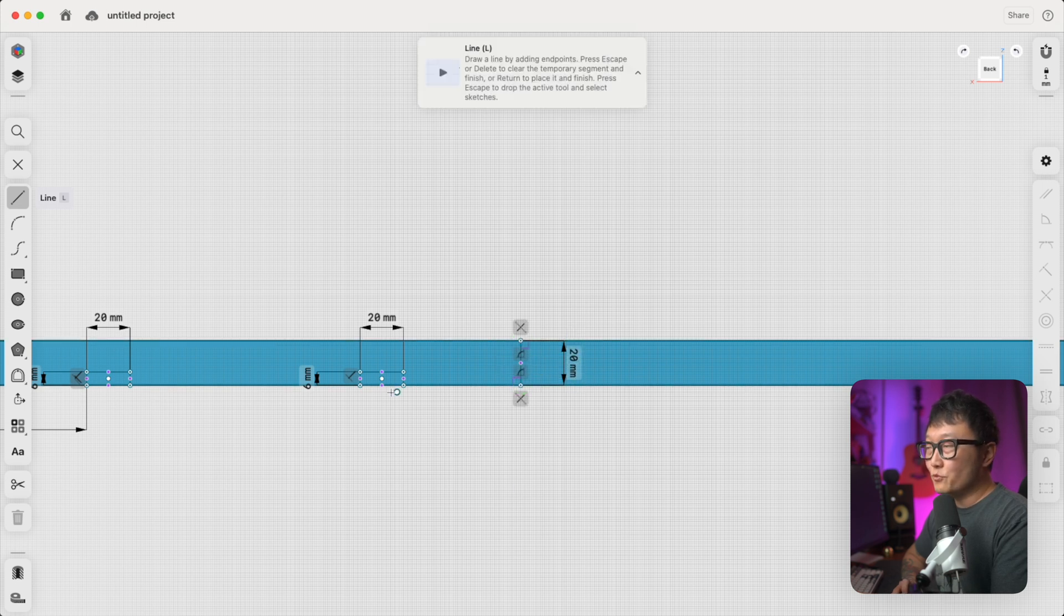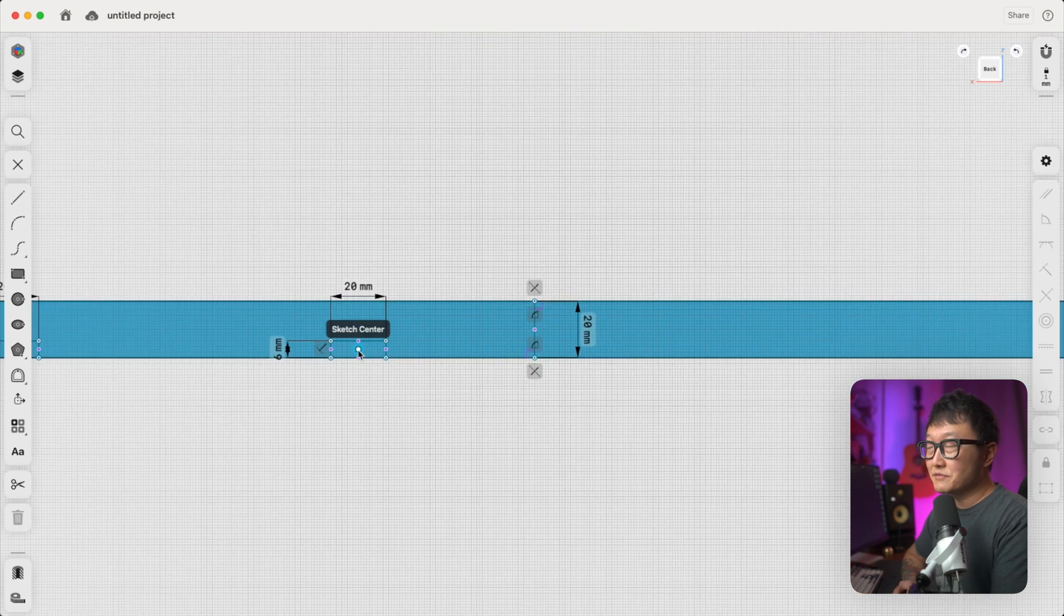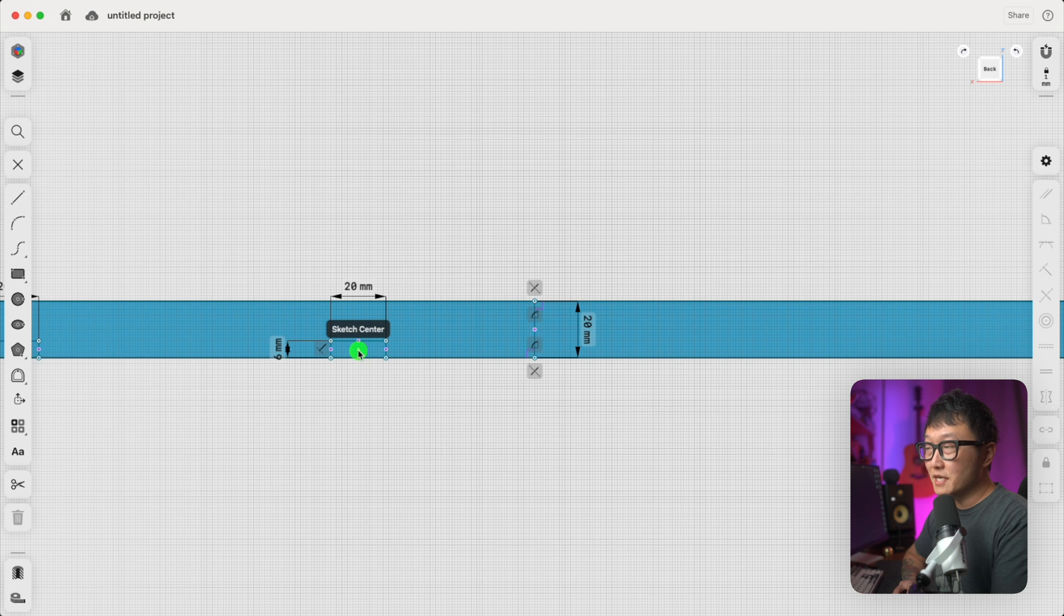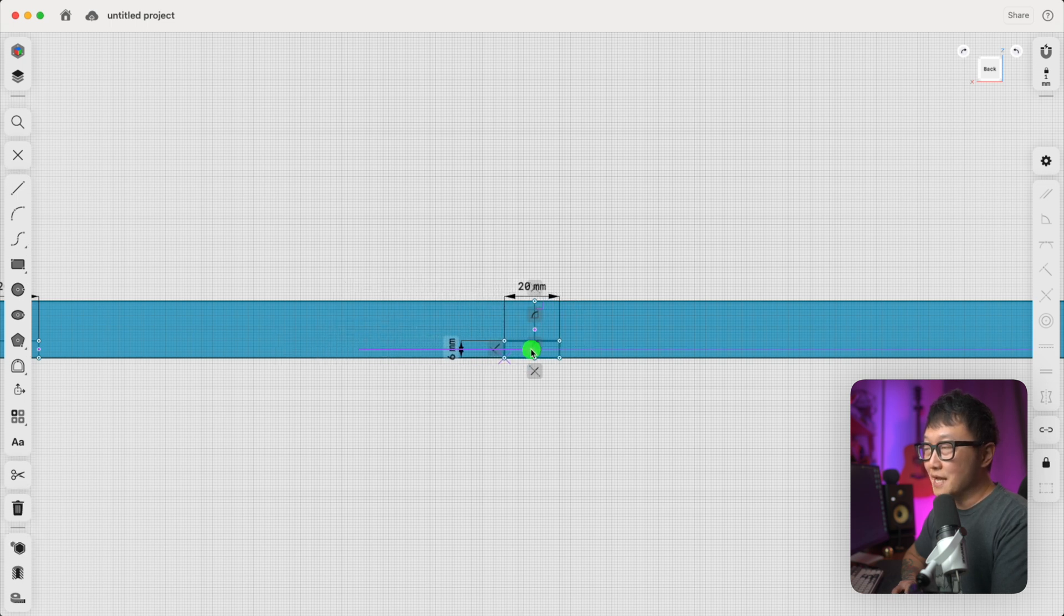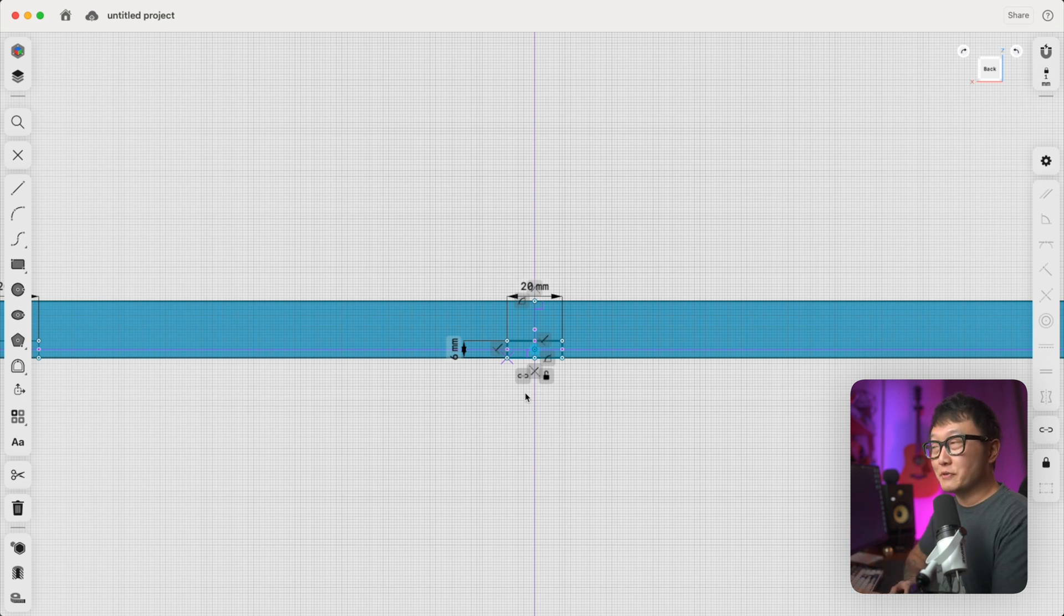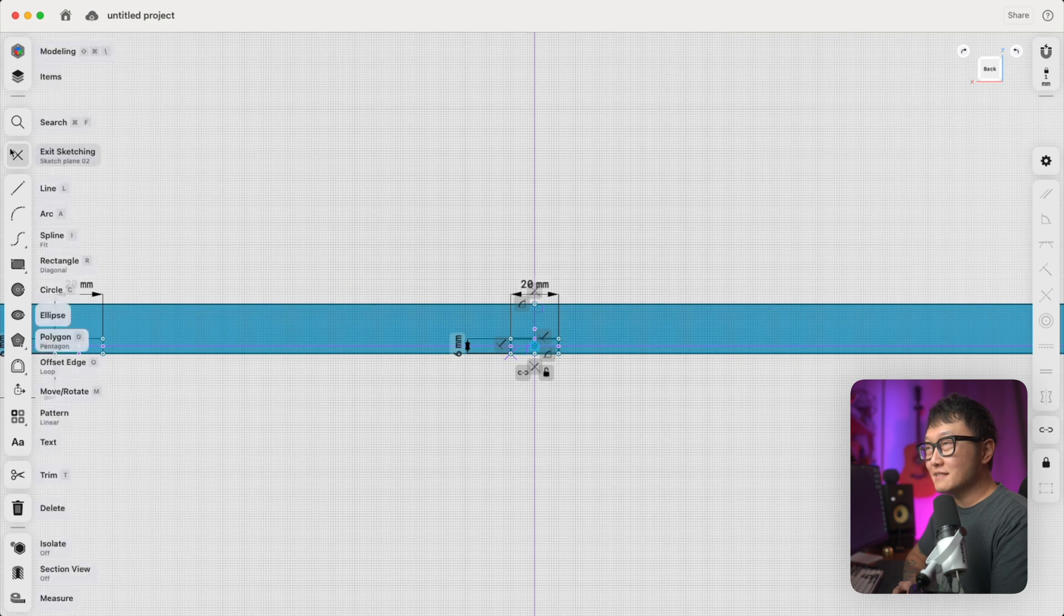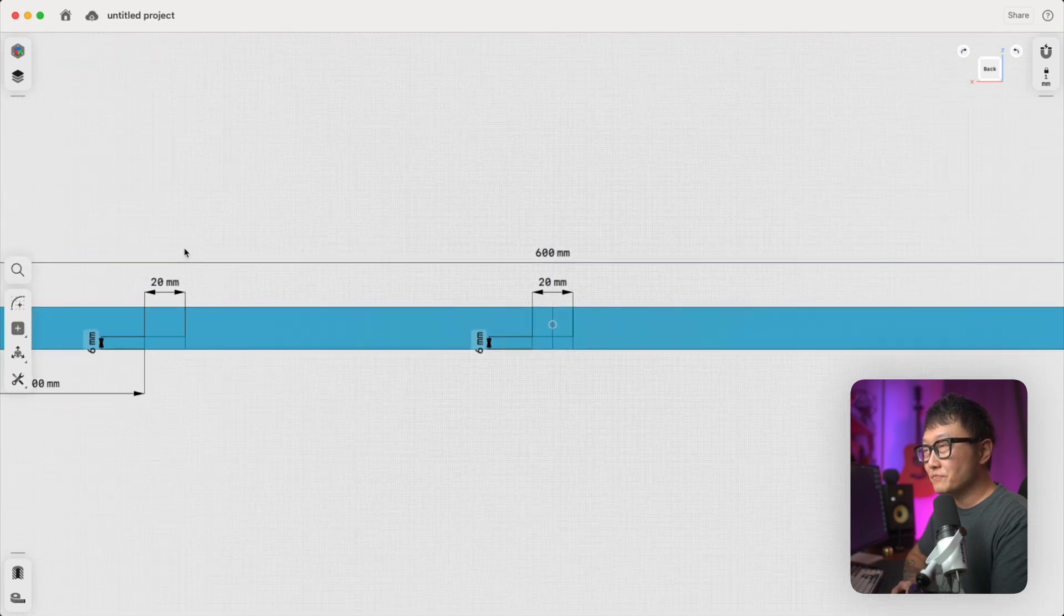And then we're going to grab the center point of this sketch right here, and we're just going to drag it over until it snaps to that line. And there we go. So that's a really good way to place something in the middle of a part. Okay, so now let's exit the sketch.